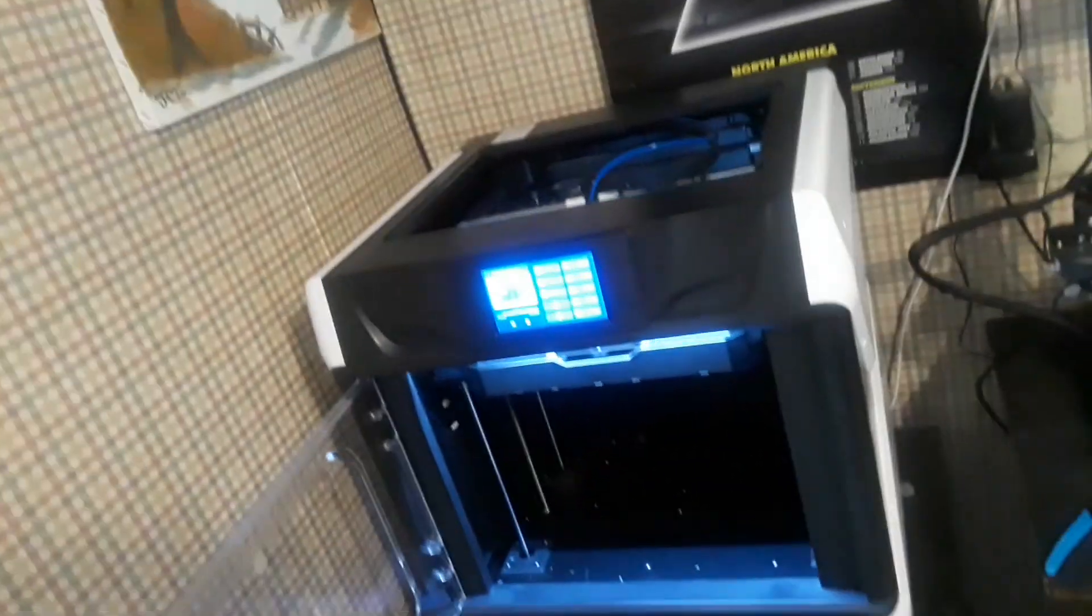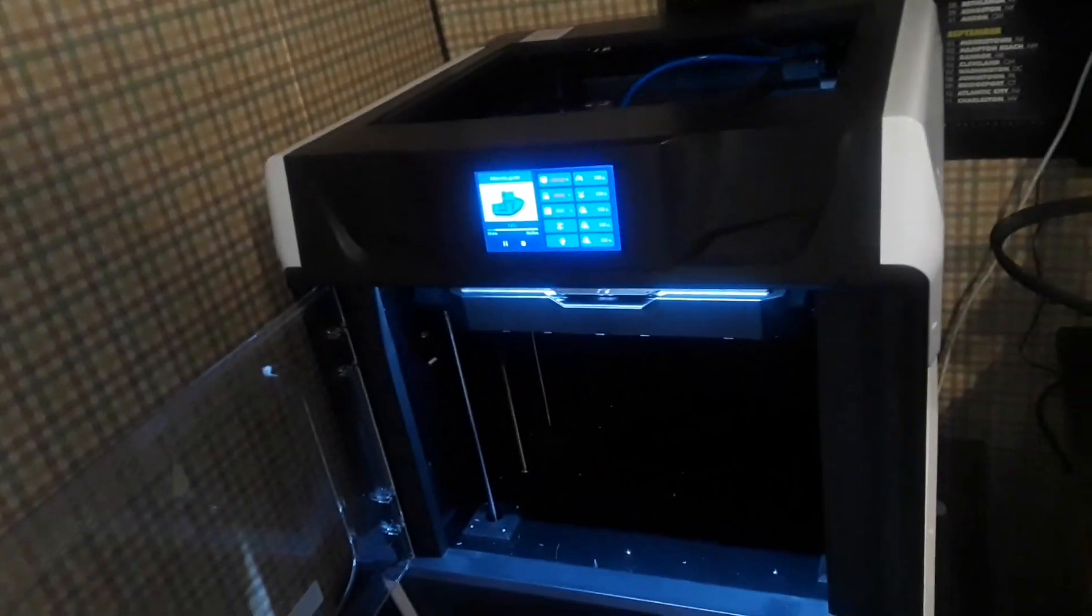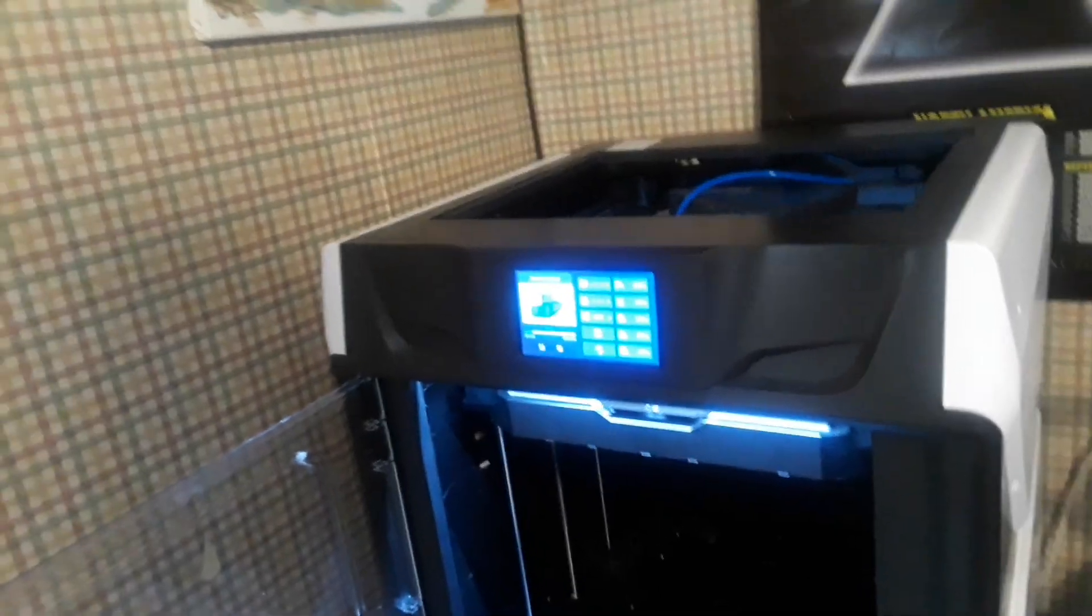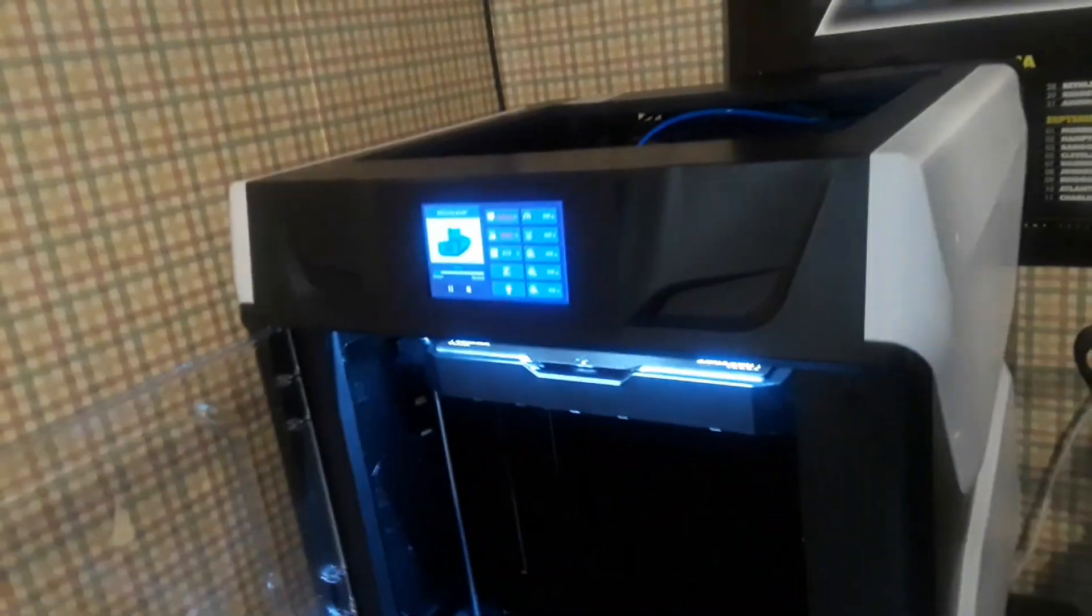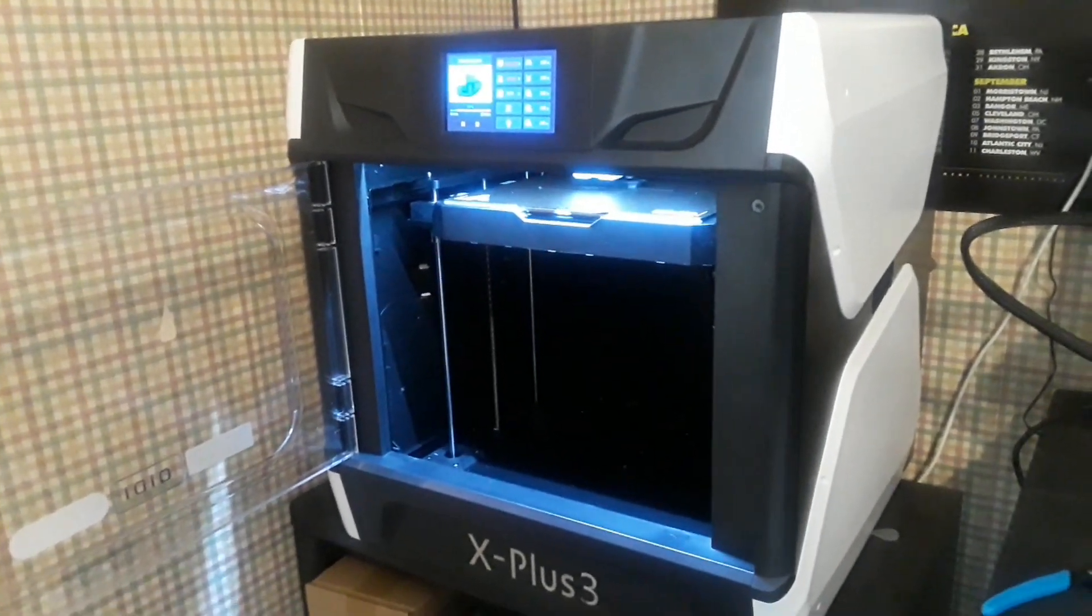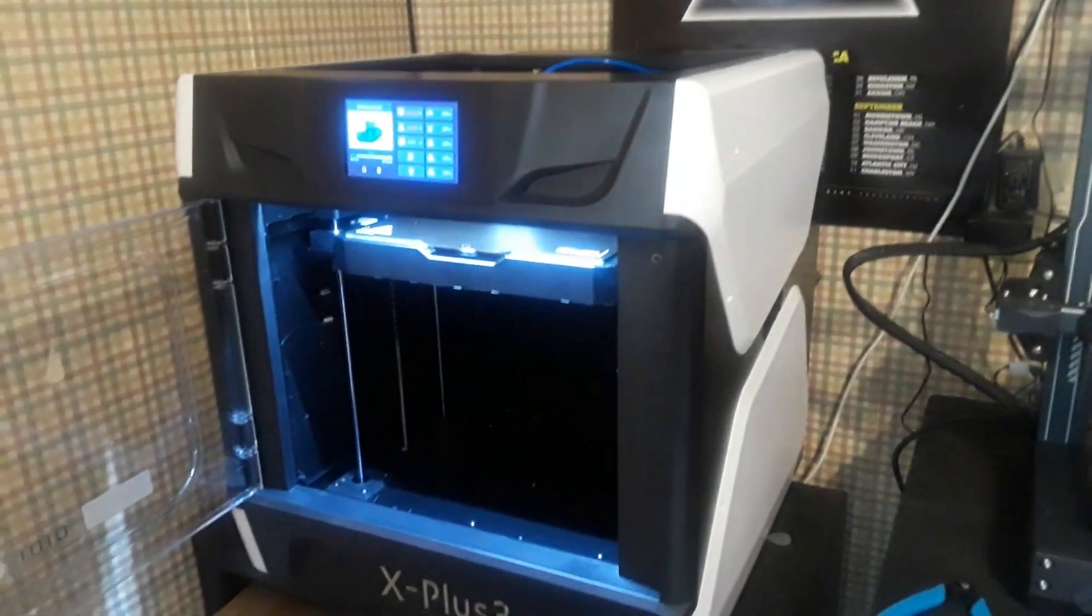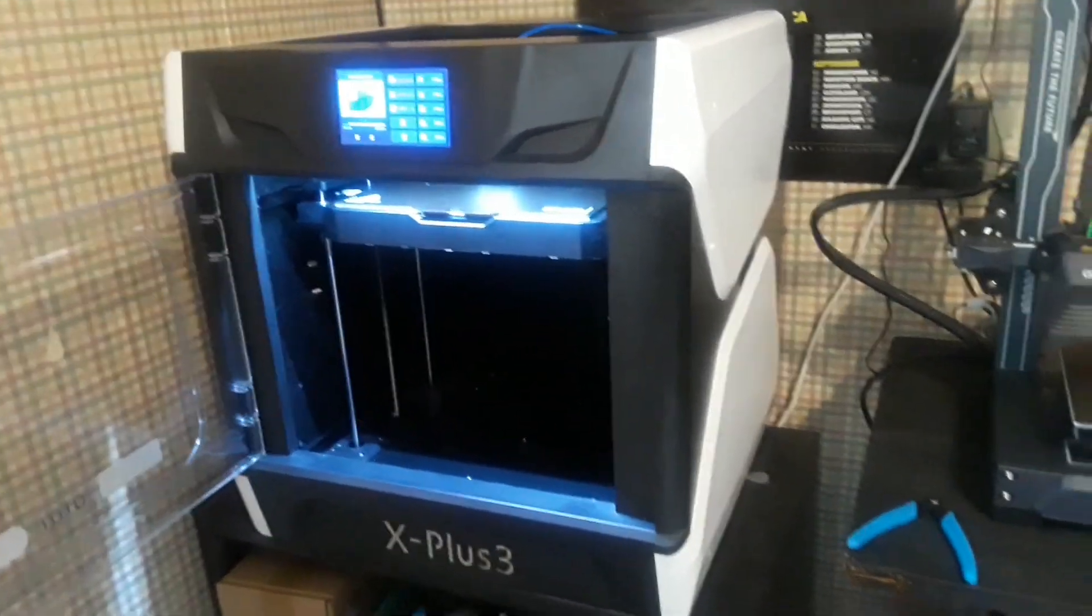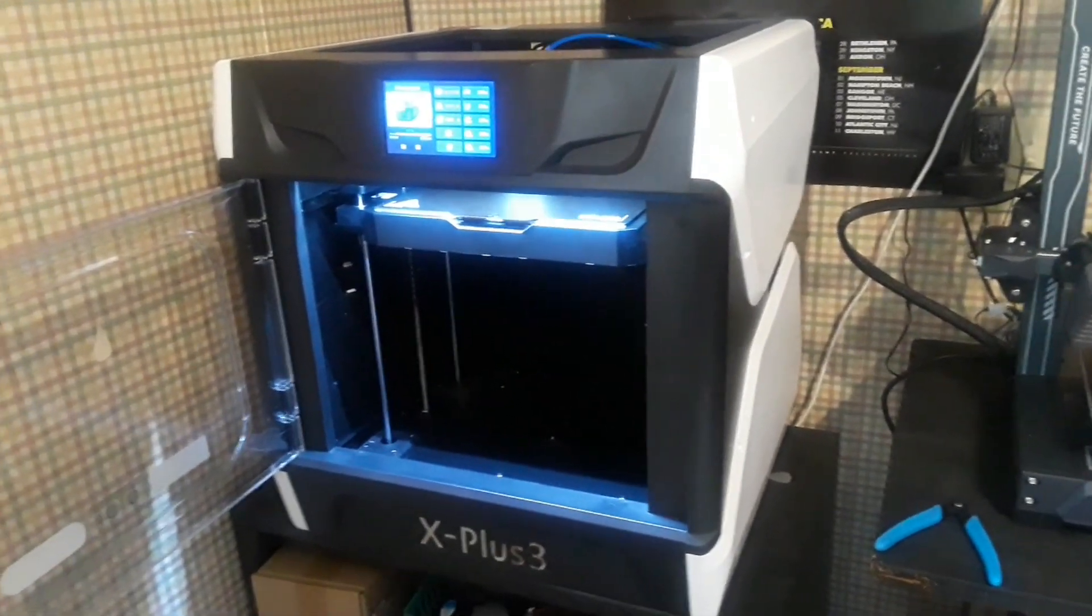And GD Tech also now has PrusaSlicer profiles on their website, so if you are a fan of PrusaSlicer you can download the profiles on GD Tech's website. I'll put a link to it down below along with a link to ZBanx. I want to thank ZBanx again for providing this along with GD Tech, and I want to thank you guys for watching.